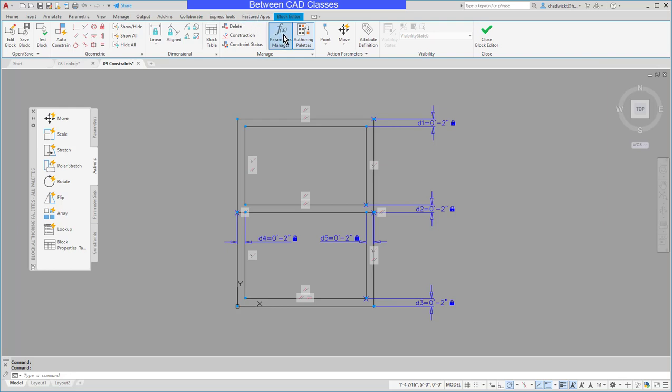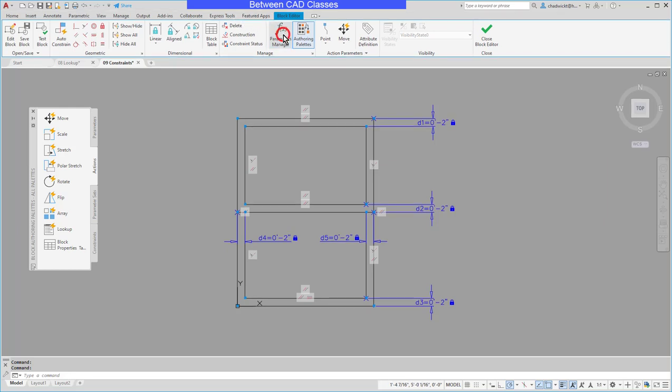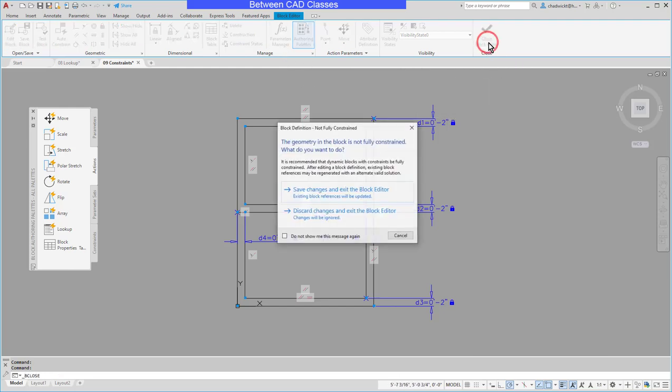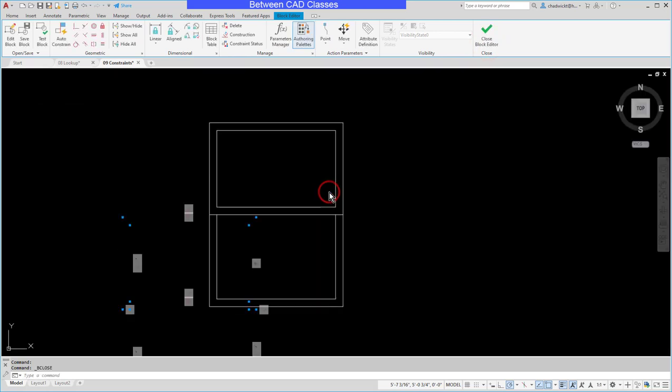Now what I found is the best thing to do if this happens to you is to turn off the parameters manager and then go ahead and close the block editor and save any changes.